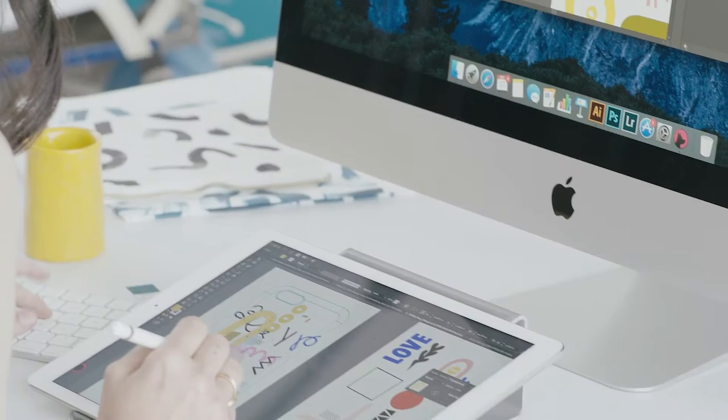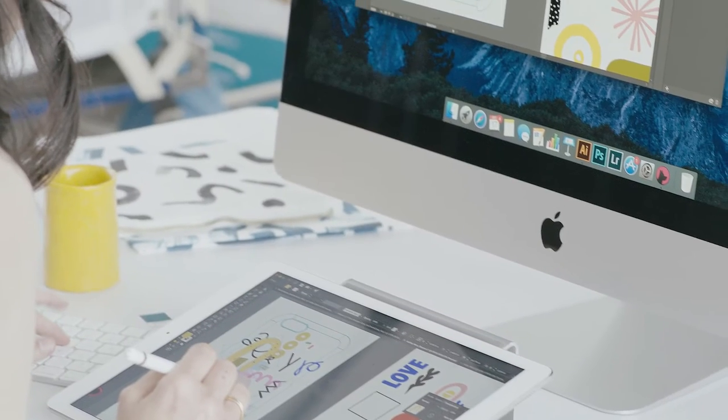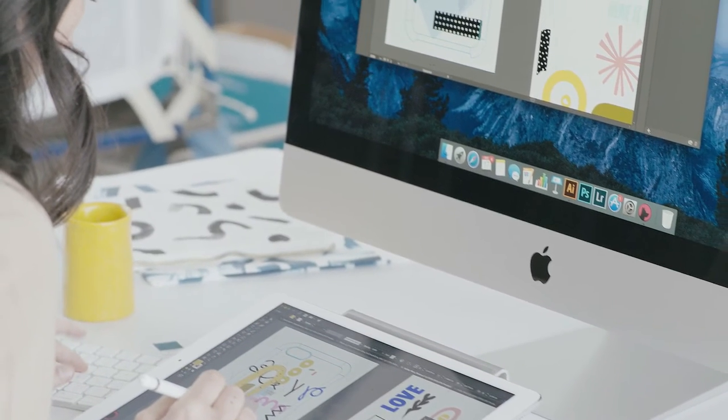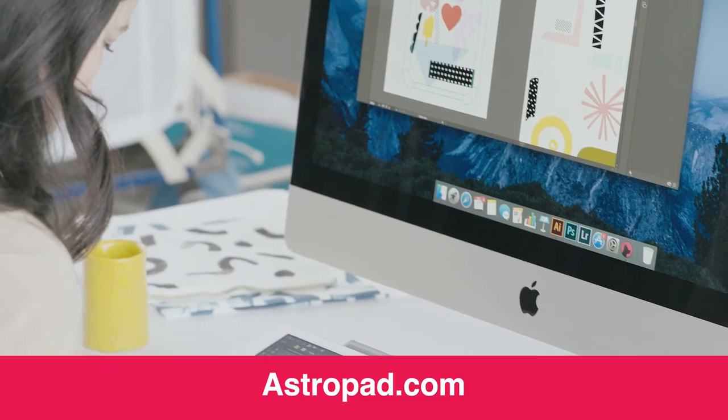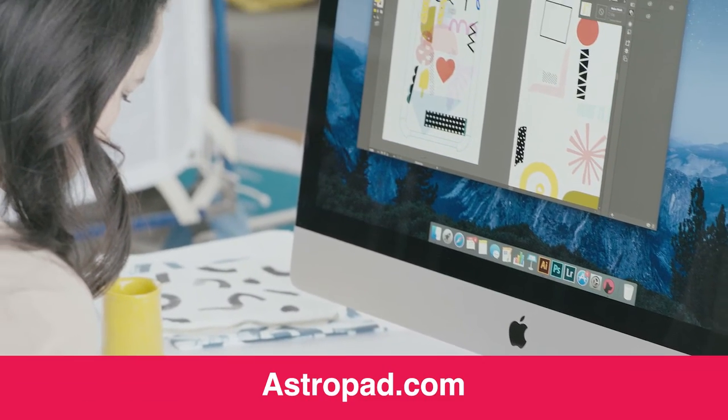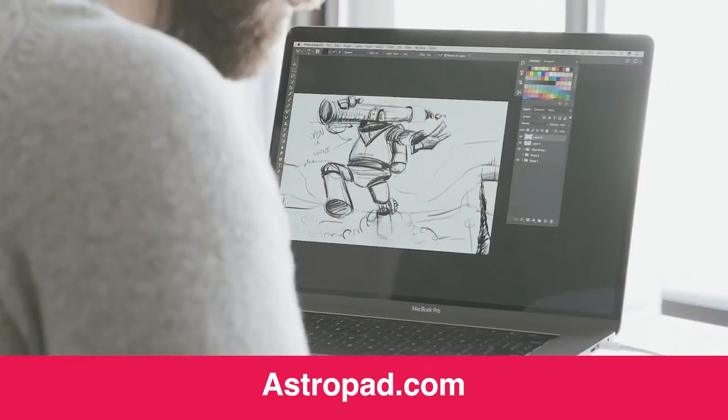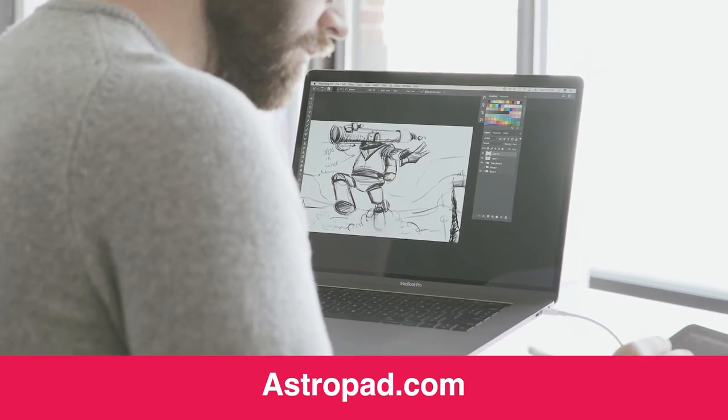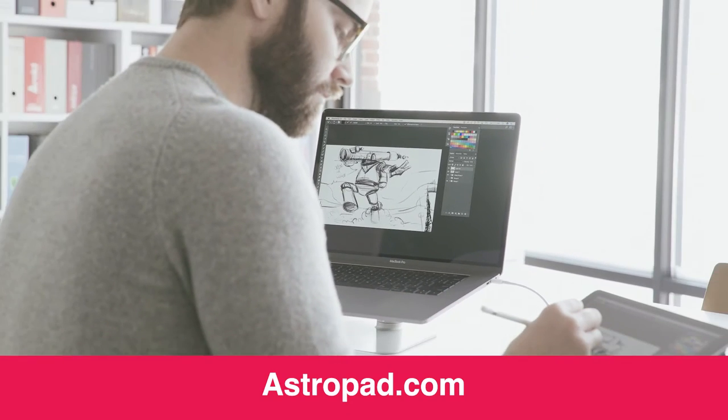This episode is brought to you by Astropad Studio. Turn your iPad and Apple Pencil into a screen-based graphics tablet for your Mac. Visit astropad.com and start your 30-day free trial of Astropad Studio today.